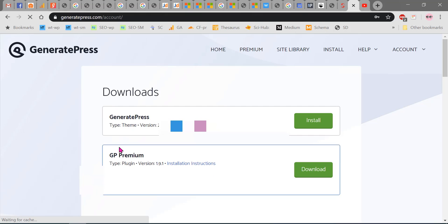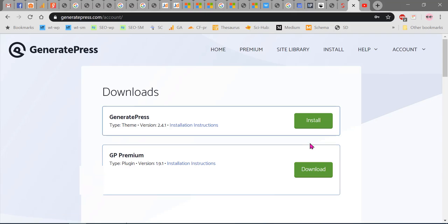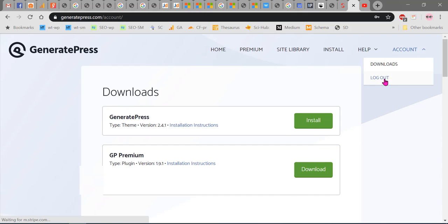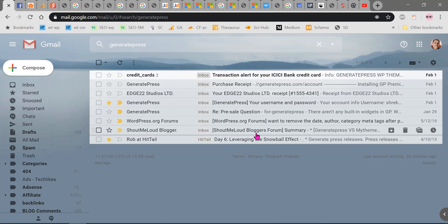Here you can see the free theme and GP Premium. You can click Download and you can download the premium theme. You will also get an email. Please subscribe to my channel.